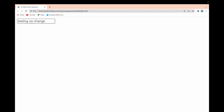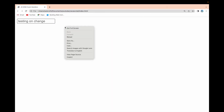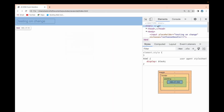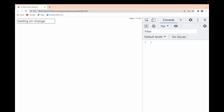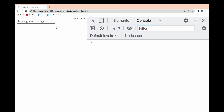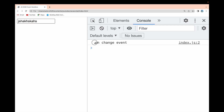Let me reload the page. I have the 'testing onChange' input field. Let me open the console. Whenever I am typing something, nothing is displayed — that means onChange is not triggered while typing. But whenever I come out of the field after making some change, that is when the onChange event is triggered.